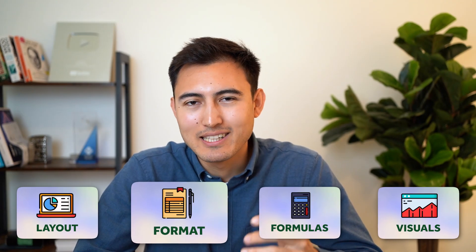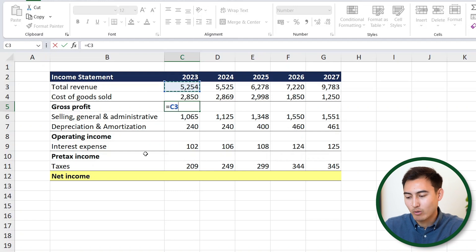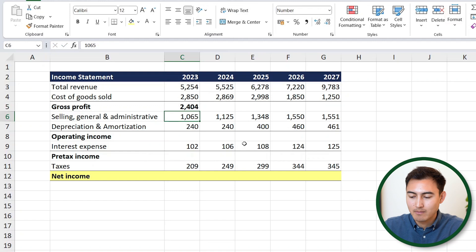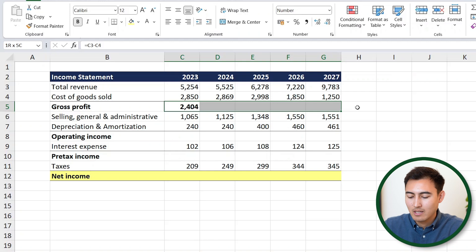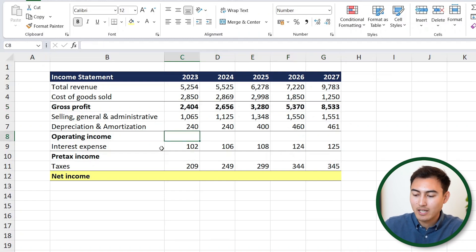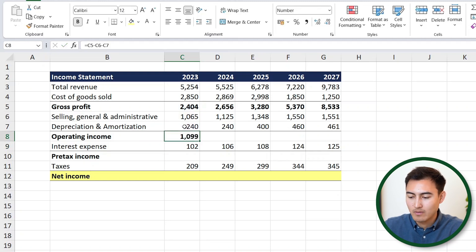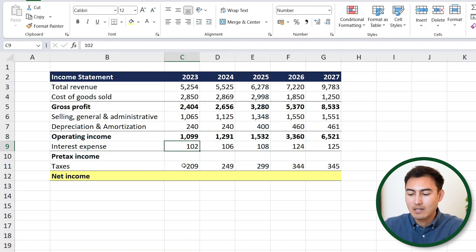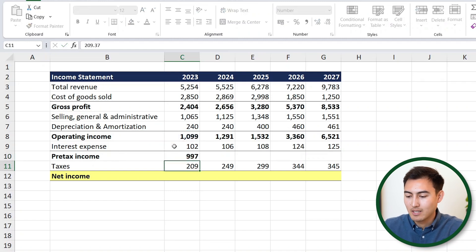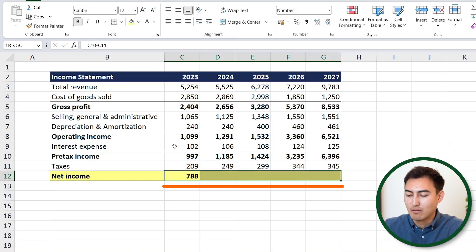The income statement is missing a few values, which we'll fill in now using formulas. Gross profit equals revenue minus cost of goods sold — so we type equals, reference the revenue cell with the arrow keys, minus the cost cell, and hit Enter. To drag that formula across all columns, use Shift Right Arrow then Control R. Operating income equals gross profit minus selling general and administrative minus depreciation and amortization — again Shift Right and Control R. Pre-tax income equals operating income minus interest expense, and net income equals pre-tax income minus taxes — same process each time.